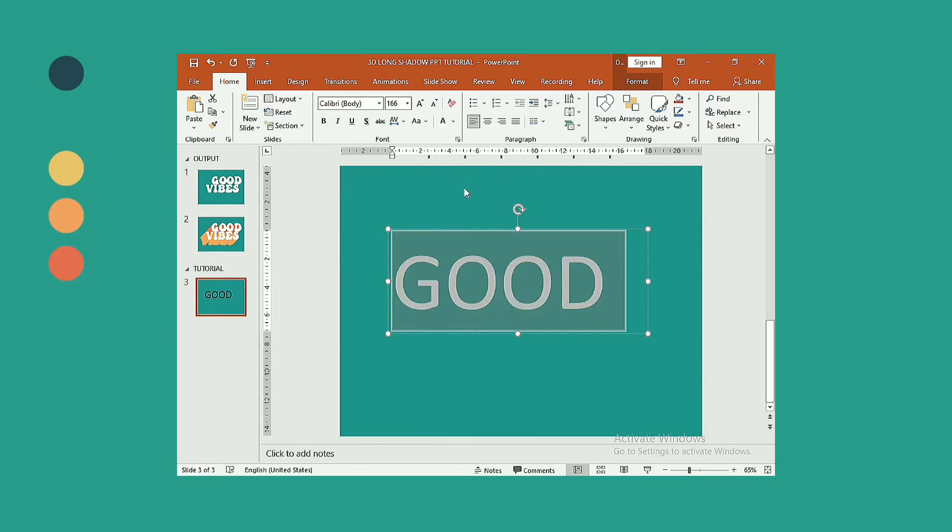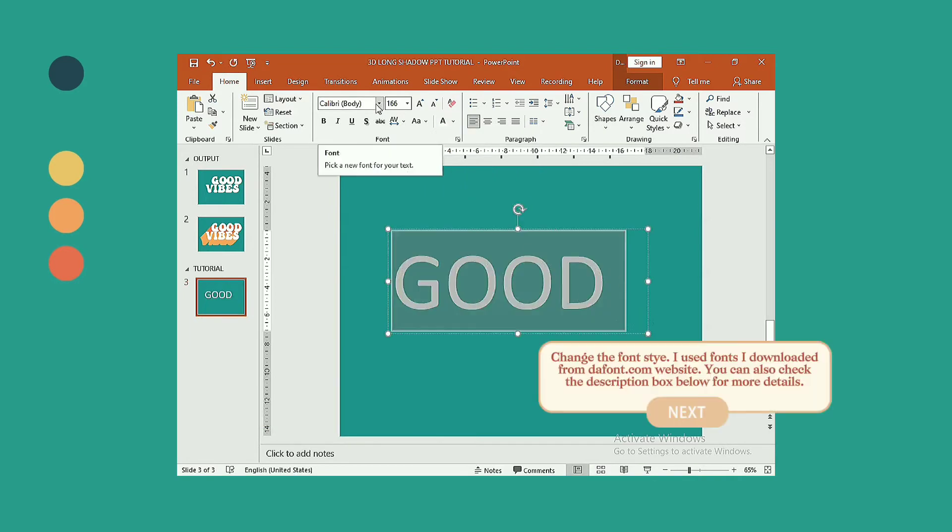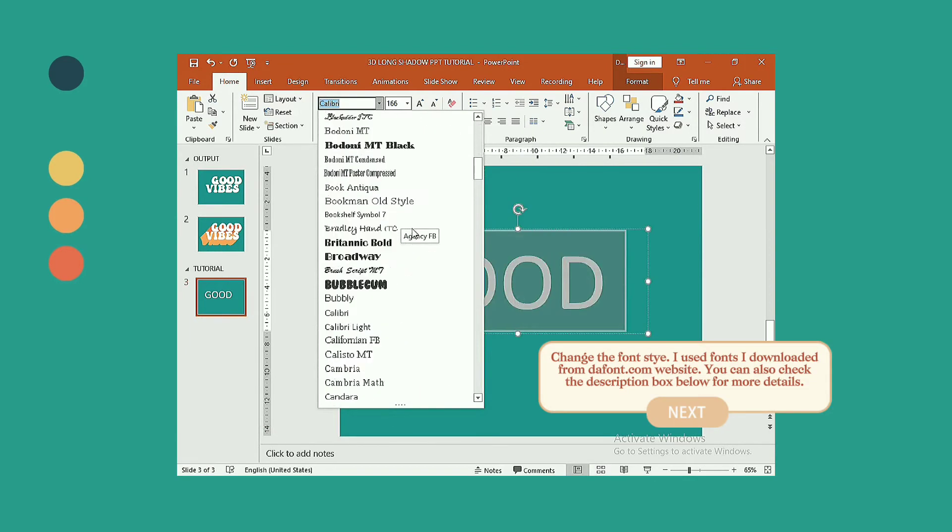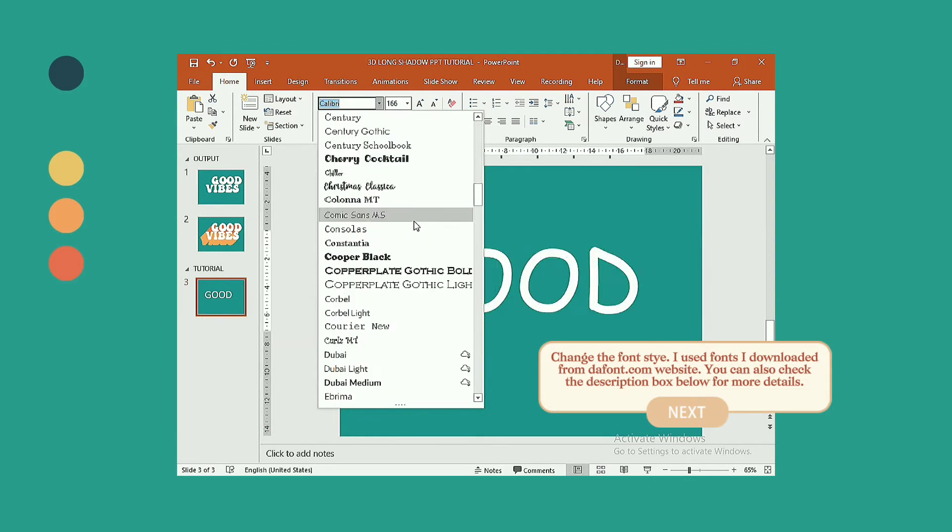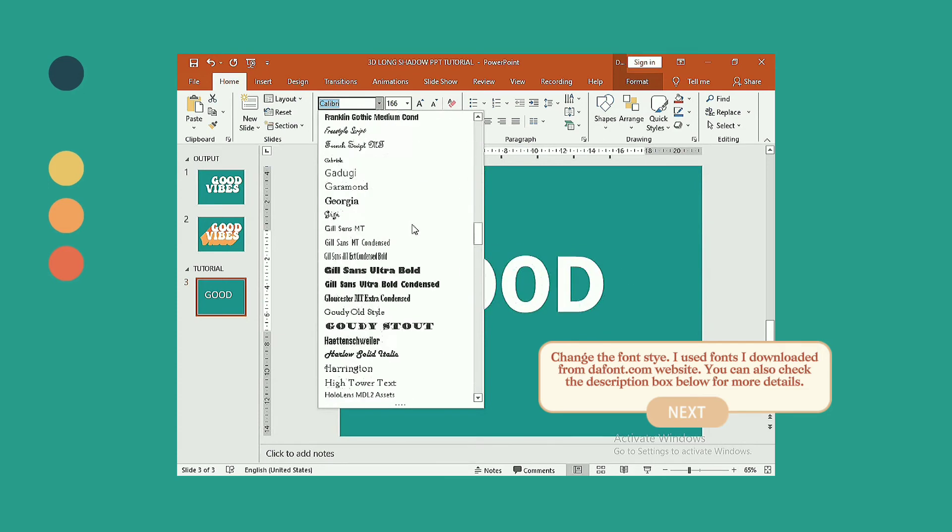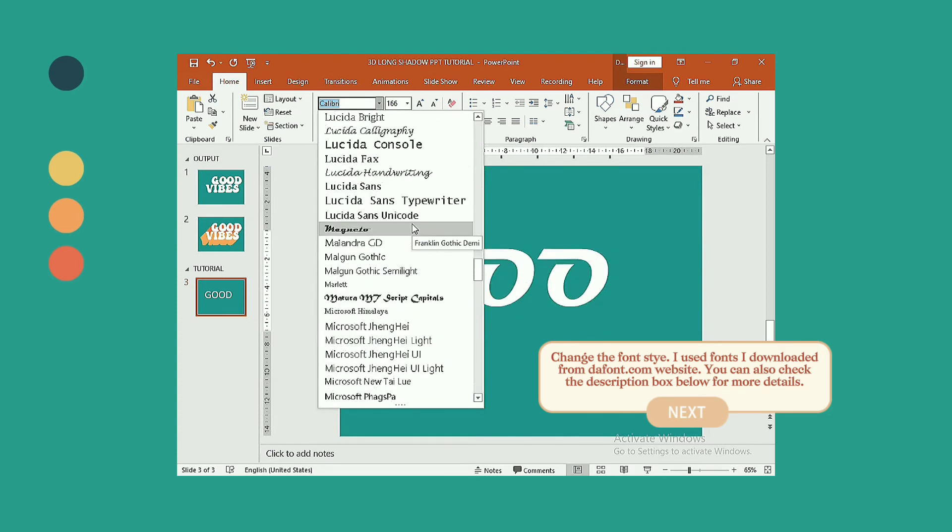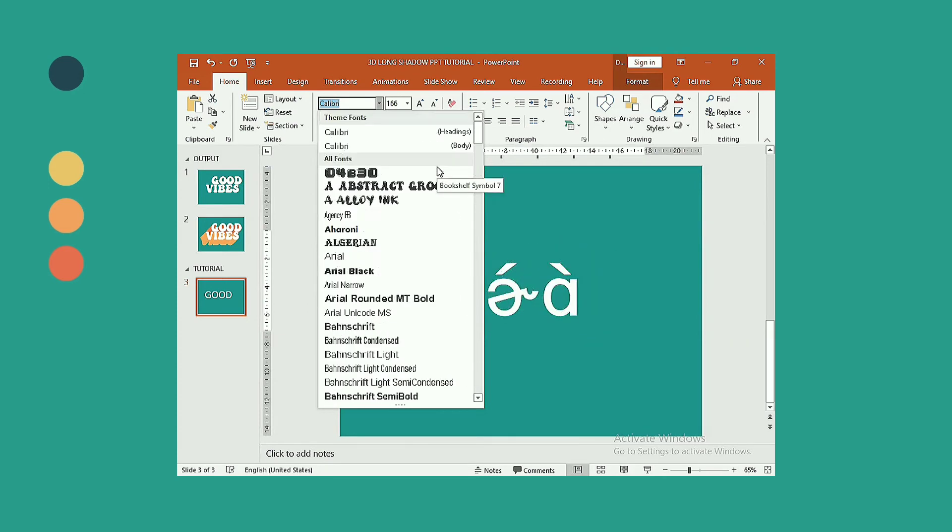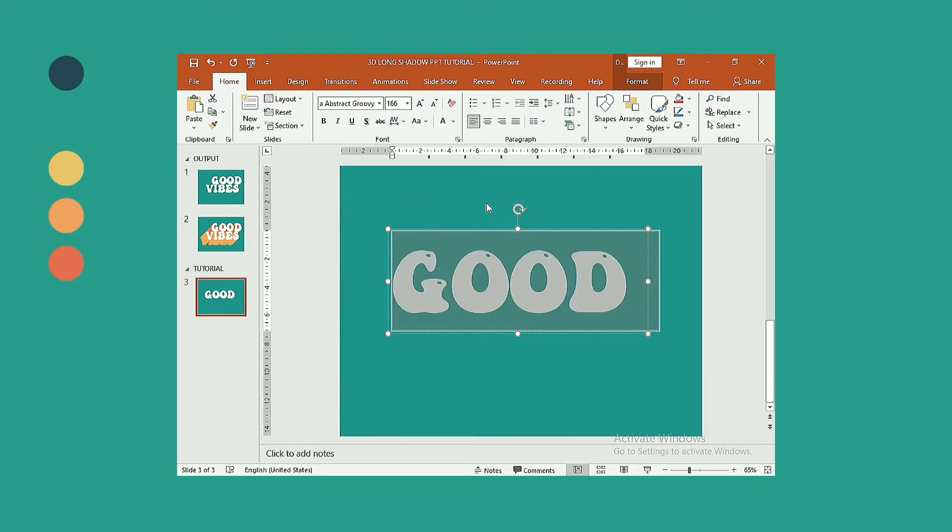Change also the font style. I used fonts I downloaded from dafont.com website. You can also check the description box below for details. I use abstract groovy font.